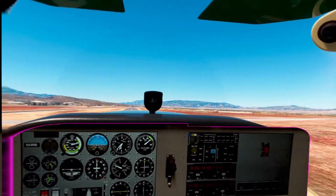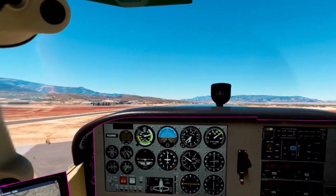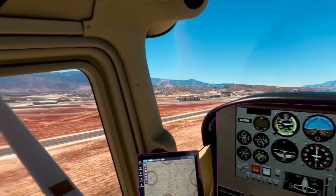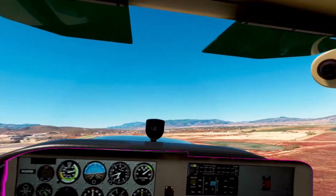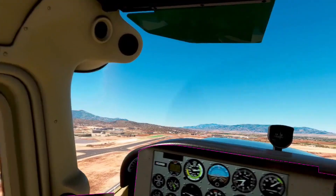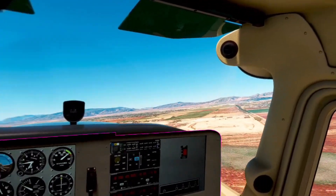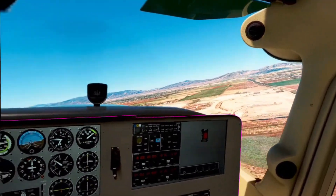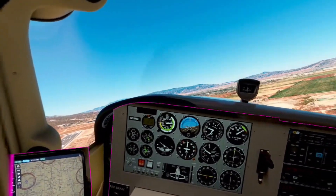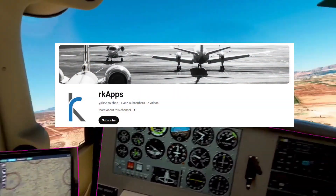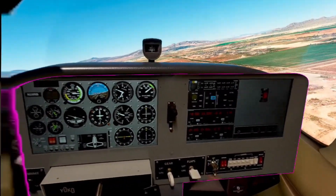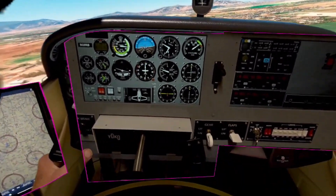I encourage you to give this a try because until we get more people involved in MR, we're not going to have developers putting their time and energy into developing the tools we need to really make it work seamlessly — without all the hassle of moving panels around and resetting them on each flight. We need to support developers like Roy at RK Apps for spending their time working on these tools and encourage them to make them better.